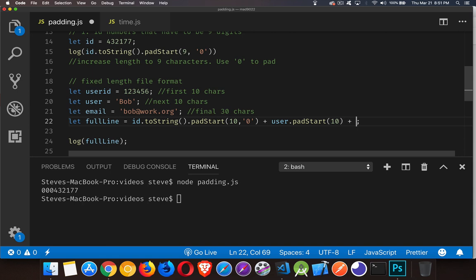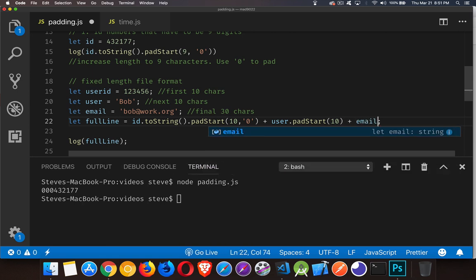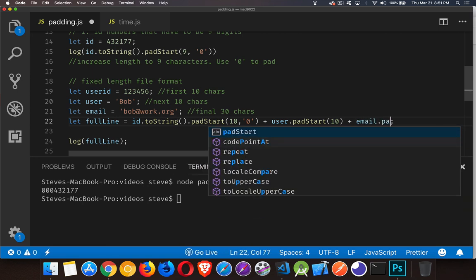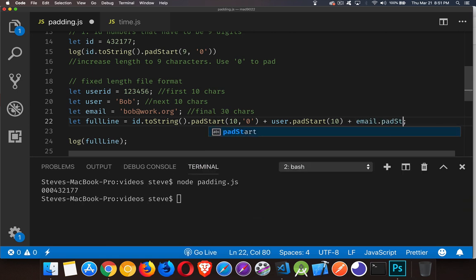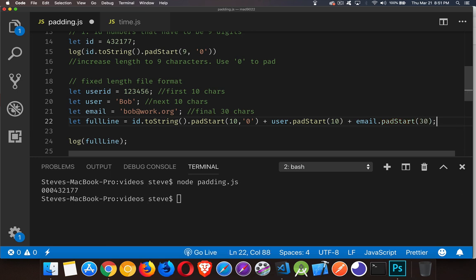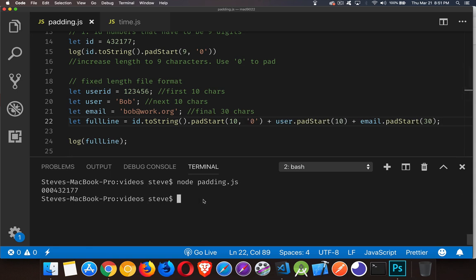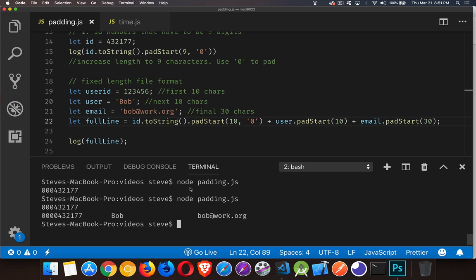And then the last thing is going to be that email. And again, this is a string already. So I don't have to convert it. And I want it to be 30 with spaces being the extra. So there is my full line on this again. And there we go.